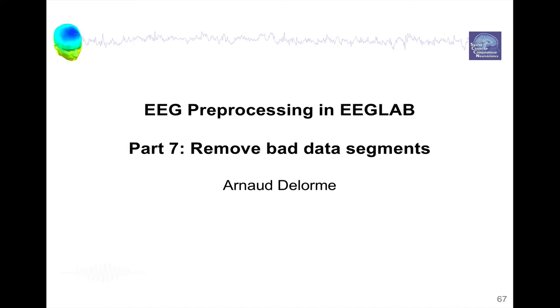Hello, my name is Arnold Delorme and I'm the main software architect of the EEGLAB software for processing EEG data. This is part 7 of EEG preprocessing where we're going to remove bad data segments.